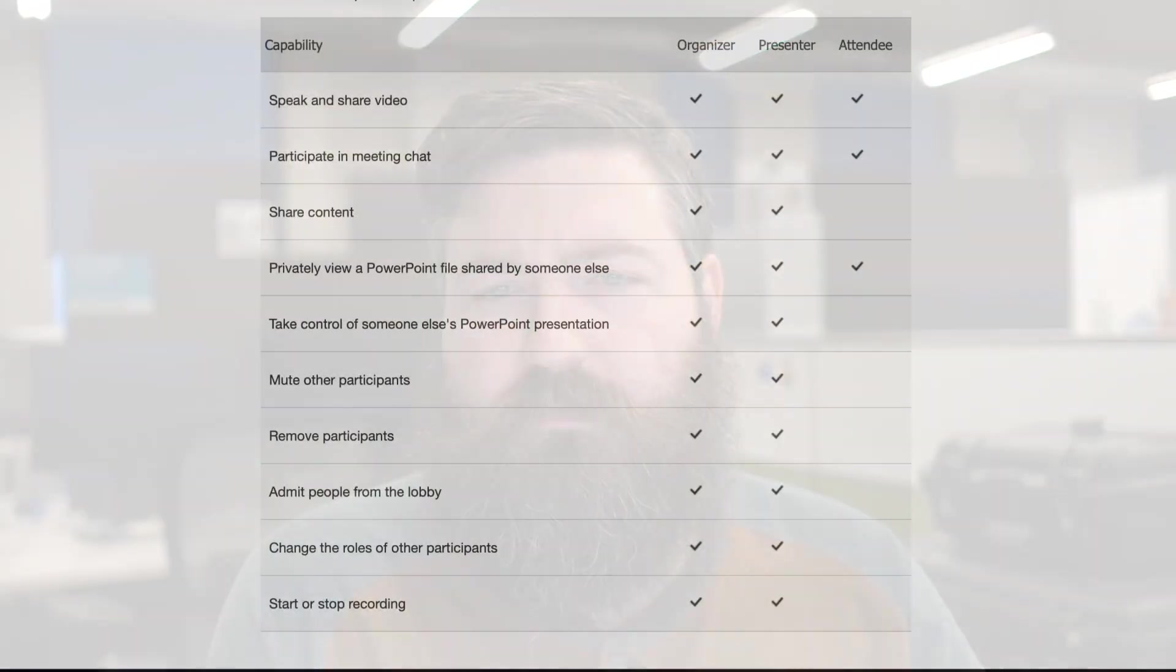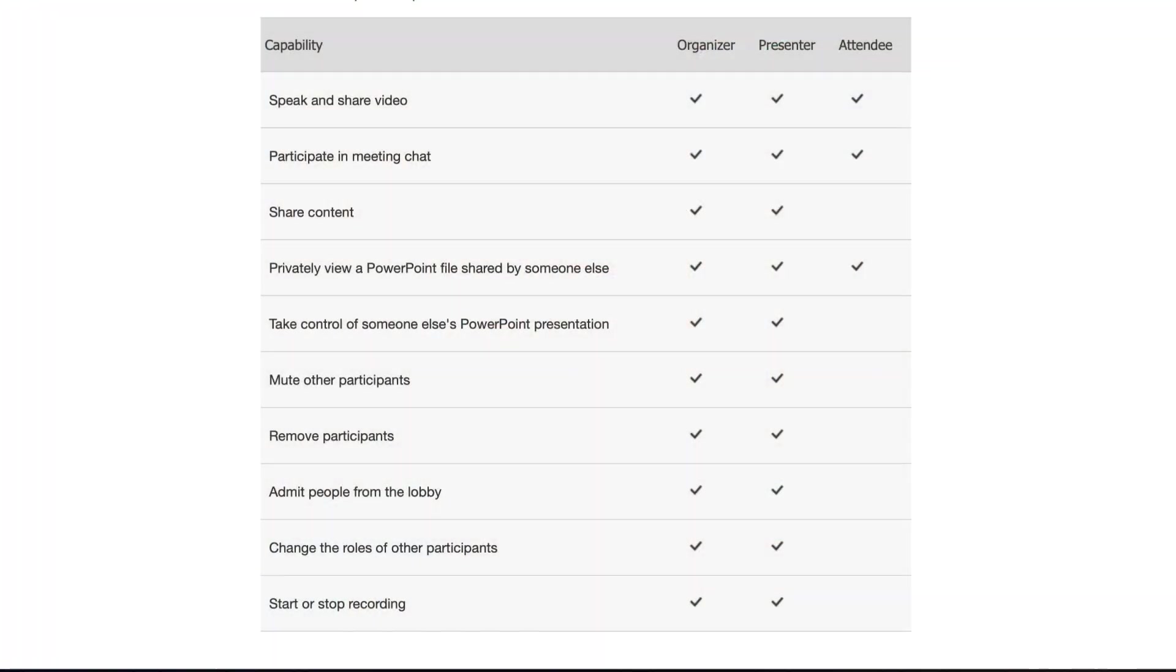So what I've got here on my screen right now is basically a breakdown of the new attendee versus presenter role. And attendees have way less rights in a meeting than a presenter does.